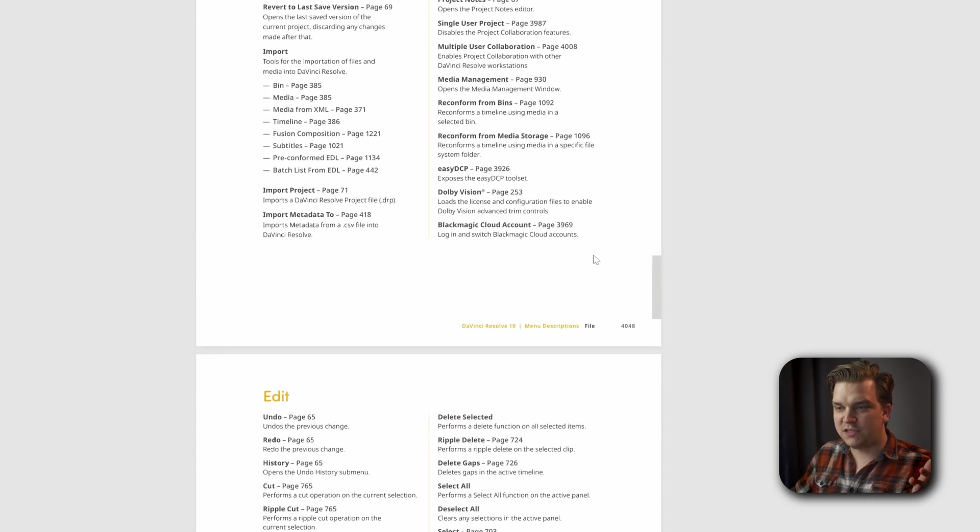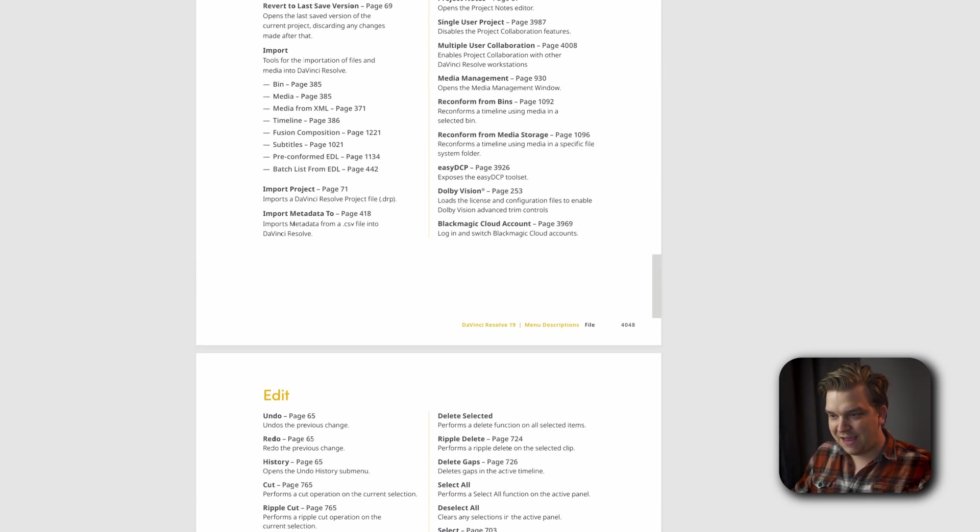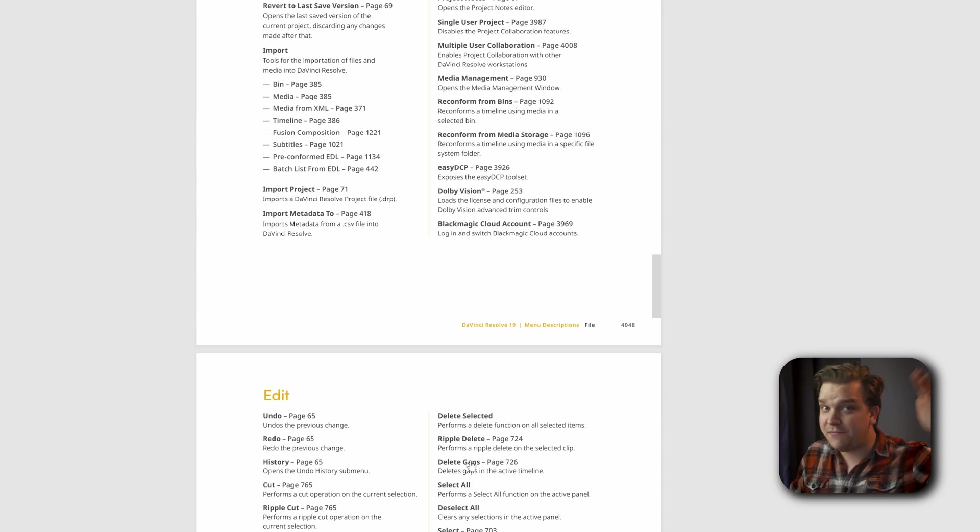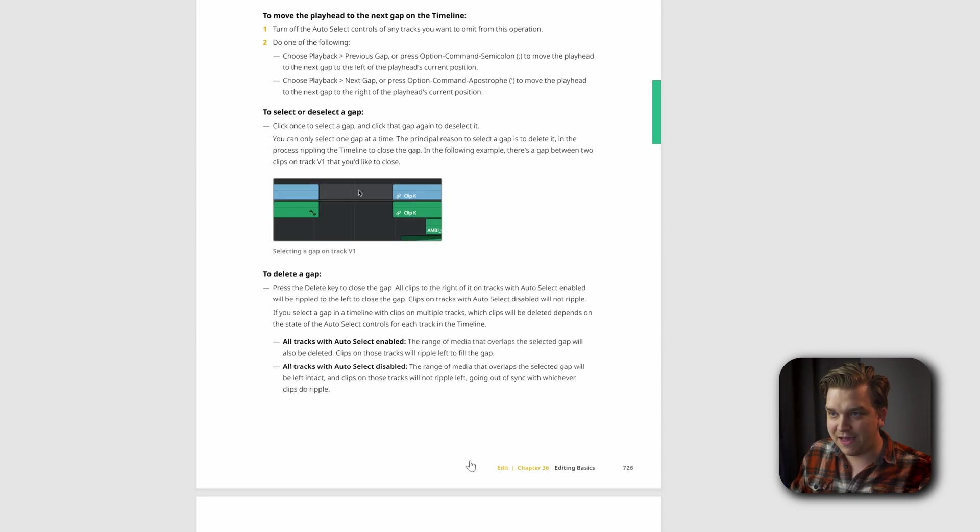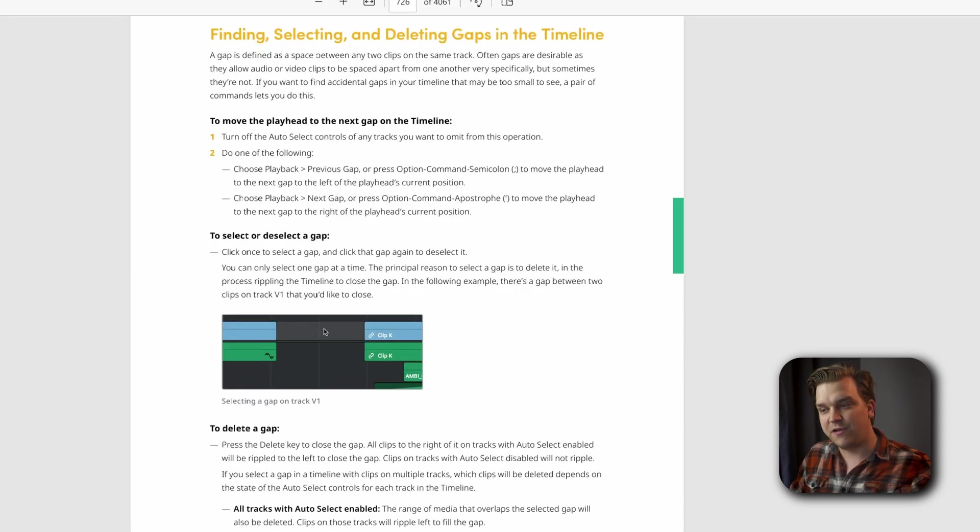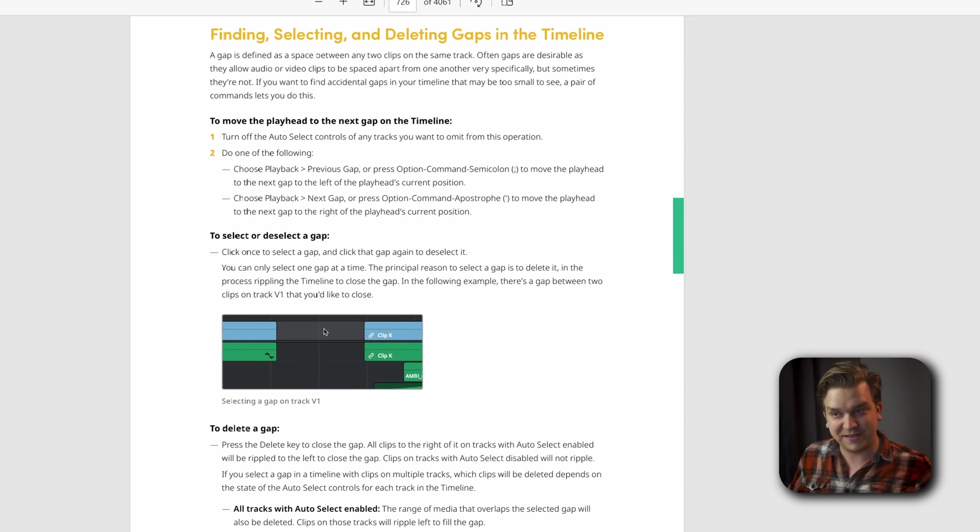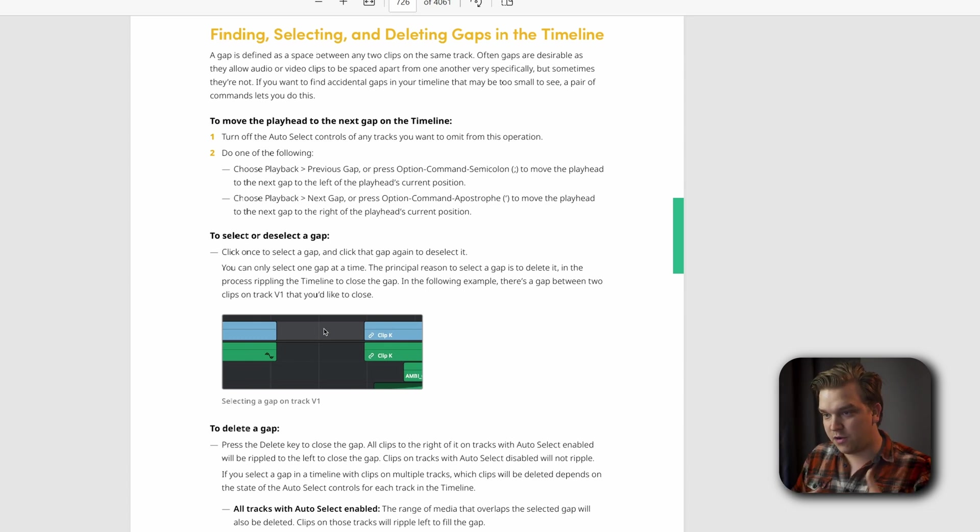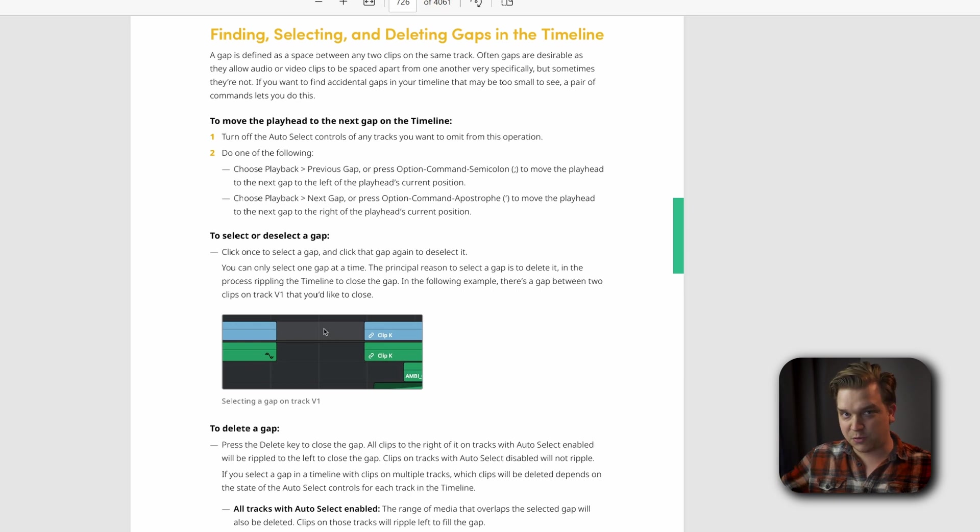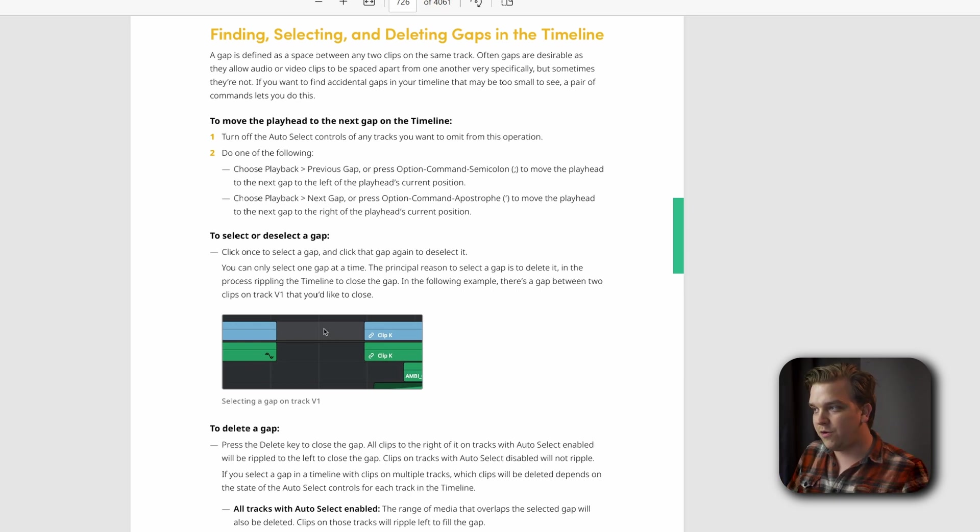If I scroll to something like Edit, Delete Gaps, you have the option menu. But if you click that, it will take you right to this section in this manual to tell you your different options for how you want to delete gaps individually, auto-selecting your gaps, or you can get a keyboard shortcut. All those different options.